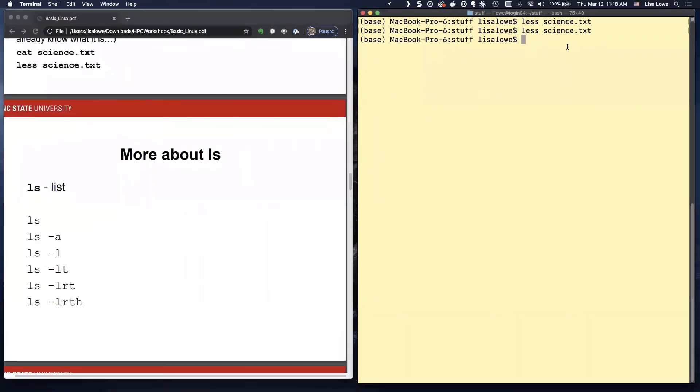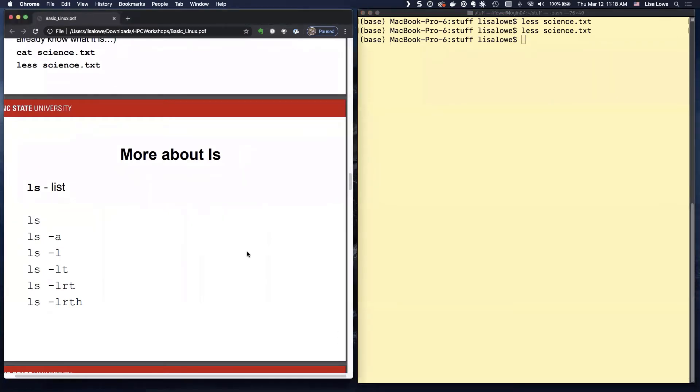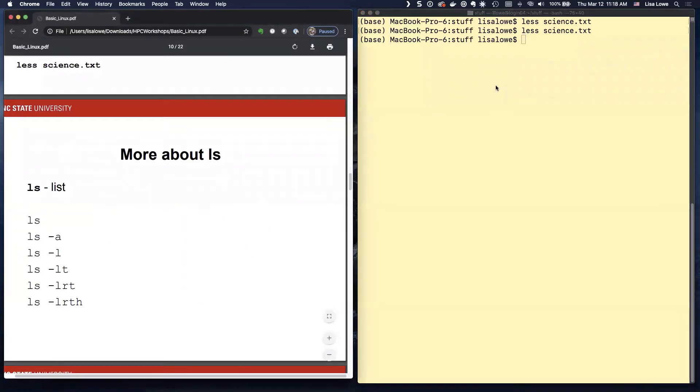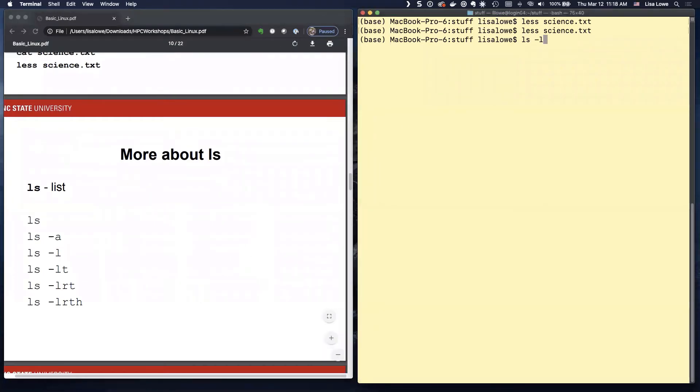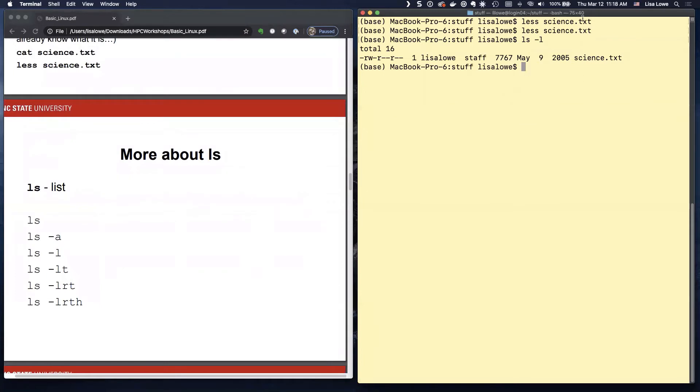Okay. So there's our file. More about LS. Now I realized this slide, it really shouldn't be in this order. Because there's nothing interesting in there.